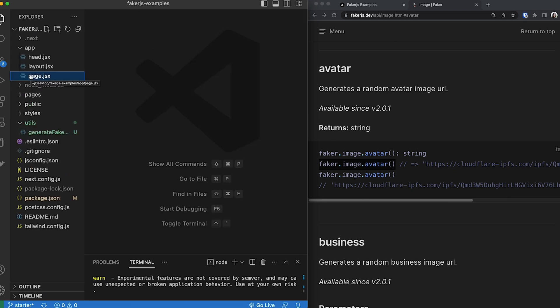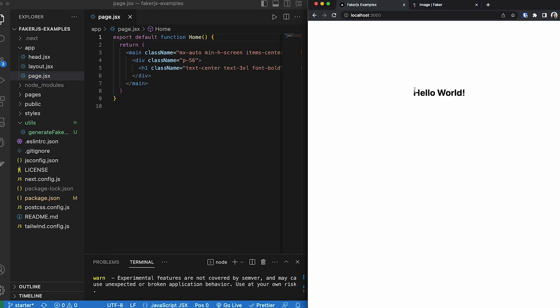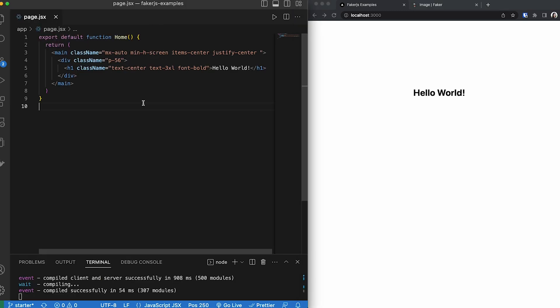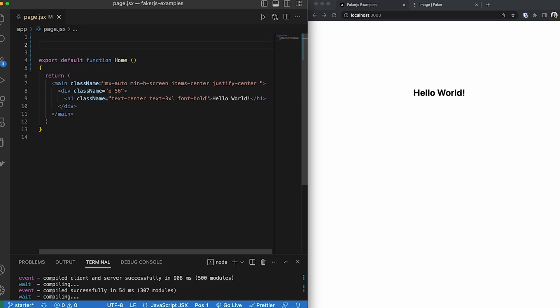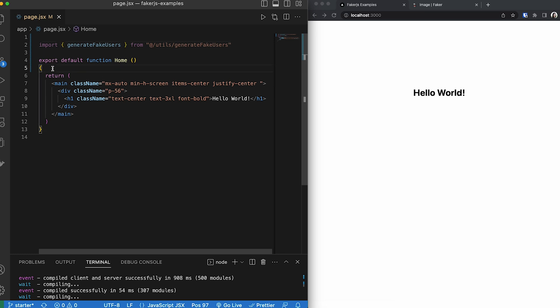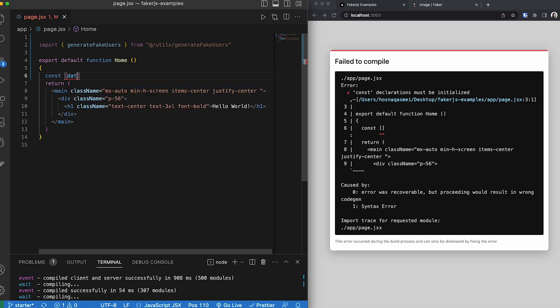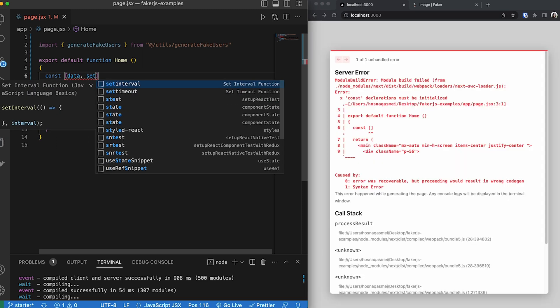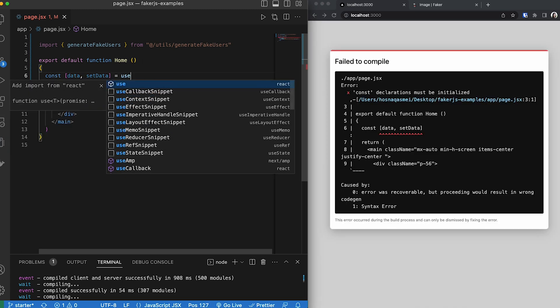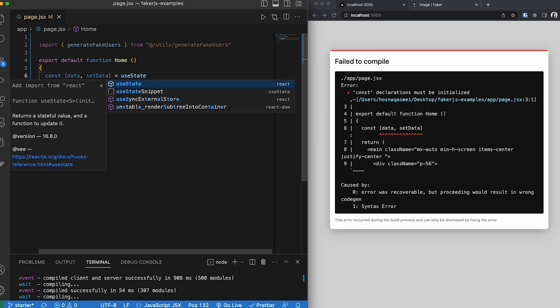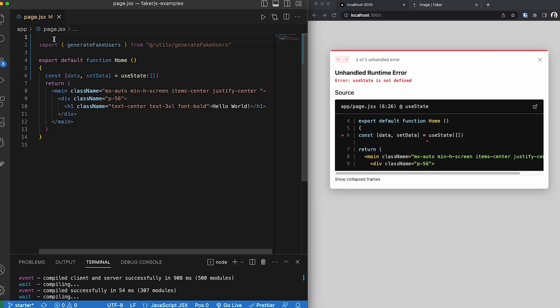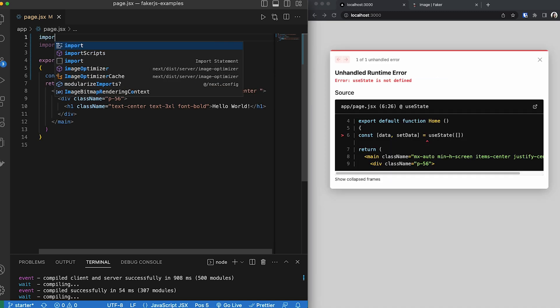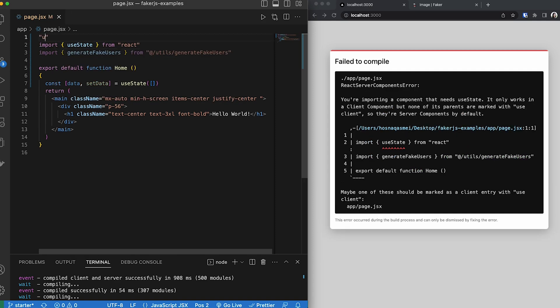Now the next thing we are going to do is go inside our app directory and select page. Right now our page is showing us only this, hello world. However, I want to display the users that we just created. To do that, the first thing we are going to do is import the function that we just created. Once we have that imported, the next thing we are going to do is we are going to create a constant called data set data and make that equal to use state an empty array. Since we are doing that, we need to do a couple of things. We need to import use state. We also need to add use client.